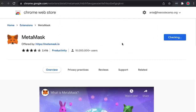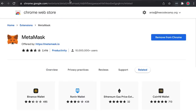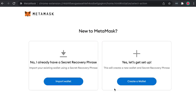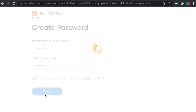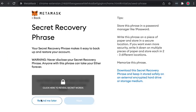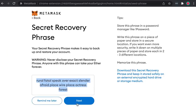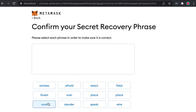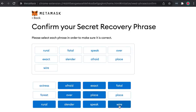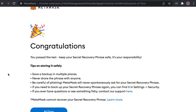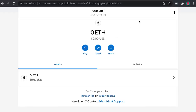Once the MetaMask extension is installed, you should see a little fox icon. Click Get Started, create a new wallet, and go through the steps. Create a unique password. After clicking Next, you will get some secret recovery phrases — these are super important, don't disclose them to anyone. Confirm your secret recovery phrases by dragging and dropping them in the correct order. Do not share this with anyone and keep it super safe, as if anyone has this they will be able to access your wallet. We are now set up with a MetaMask wallet.